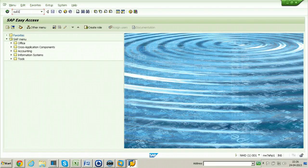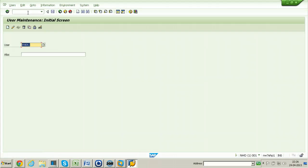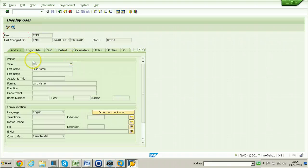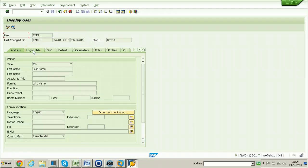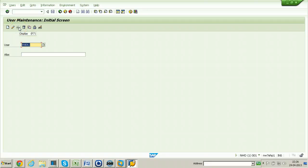Go back to SU01 and enter the user name. If you click on the Display button, you can see whatever is there but cannot make any changes. It will not allow you to change any settings of this particular user — that is the purpose of the Display button.